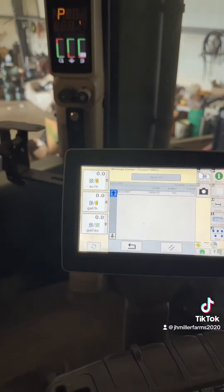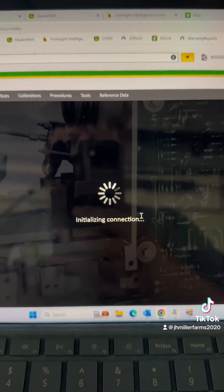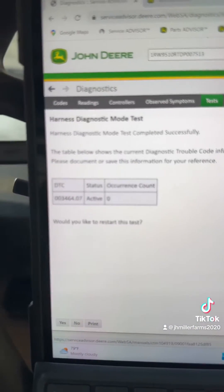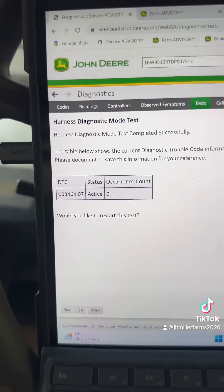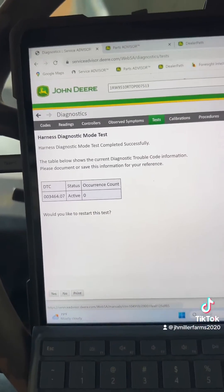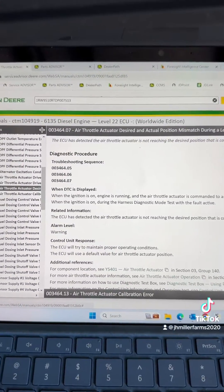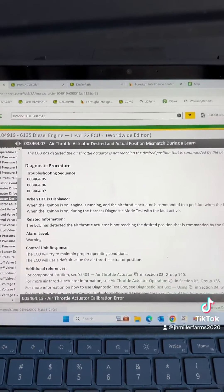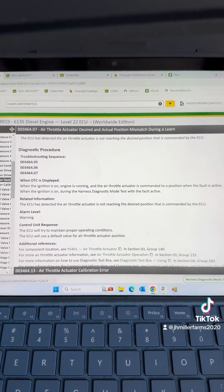After doing the harness mode test, the code did come back active, so there is an actual problem. The code 346407 is an air throttle actuator desired and actual position mismatch.